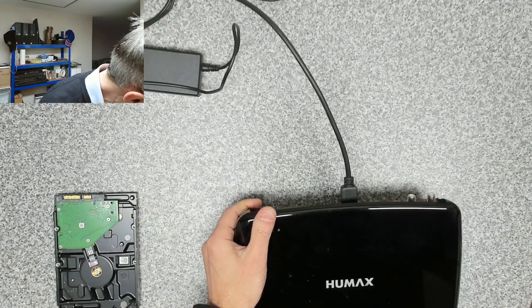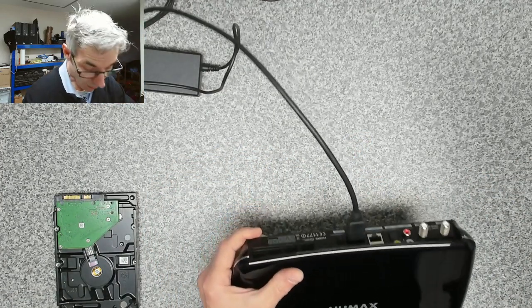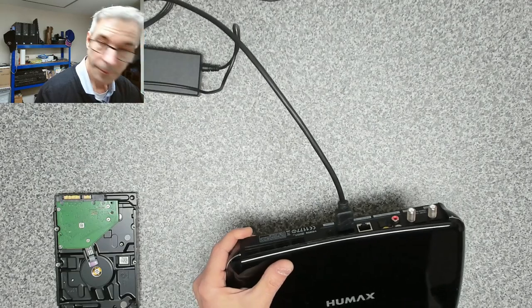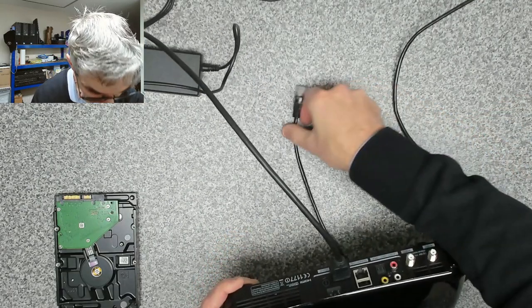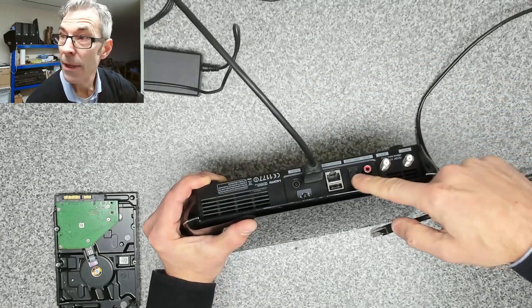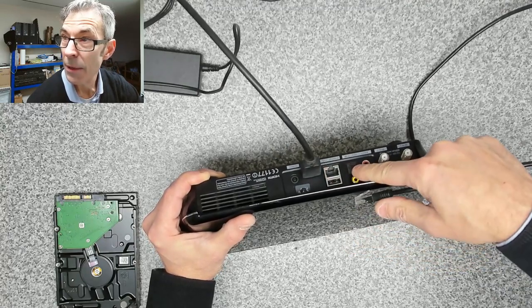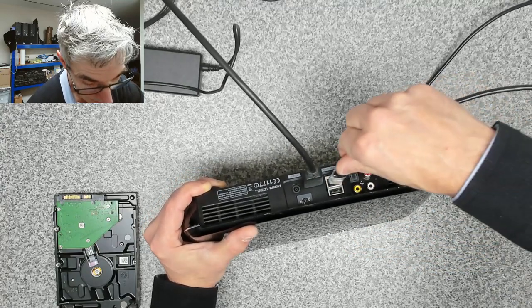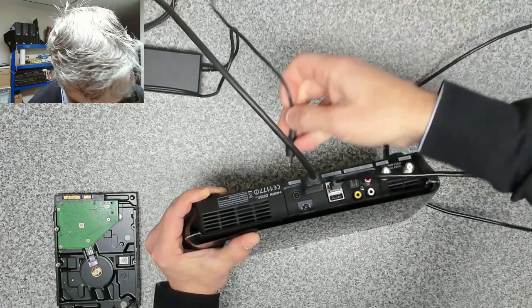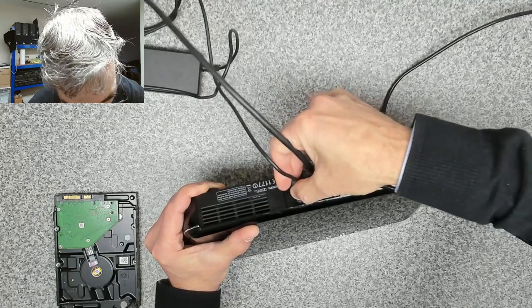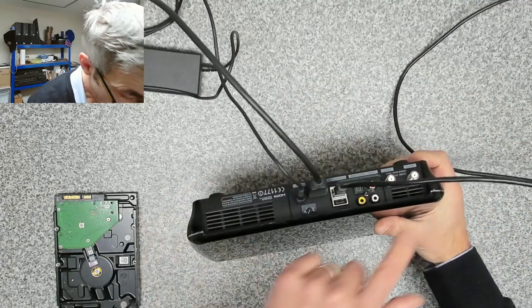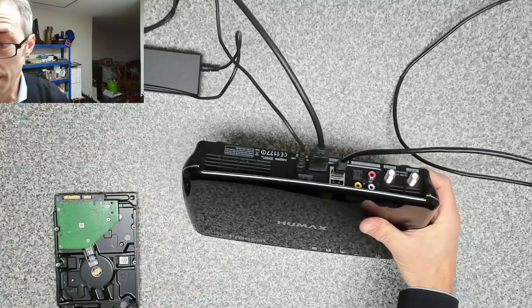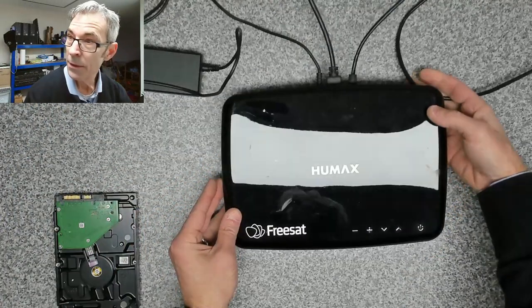So I want to get connected with a network cable. We've got HDMI here, we've got a network cable that's going to be plugging in there. We're going to plug our power in, and then I'm not going to worry about any aerials yet. And switch that on.